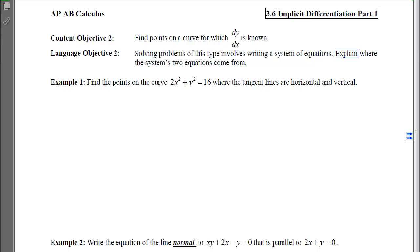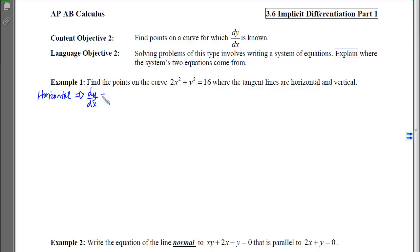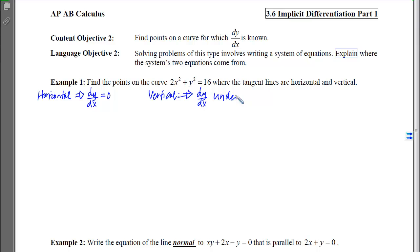With Example 1, we want to find the points on the curve 2x² + y² = 16 where the tangent lines are horizontal and vertical. Tangent lines will be horizontal when dy/dx equals 0, and vertical tangent lines occur when dy/dx is undefined. So we need to first find dy/dx and then set it equal to 0 or undefined.